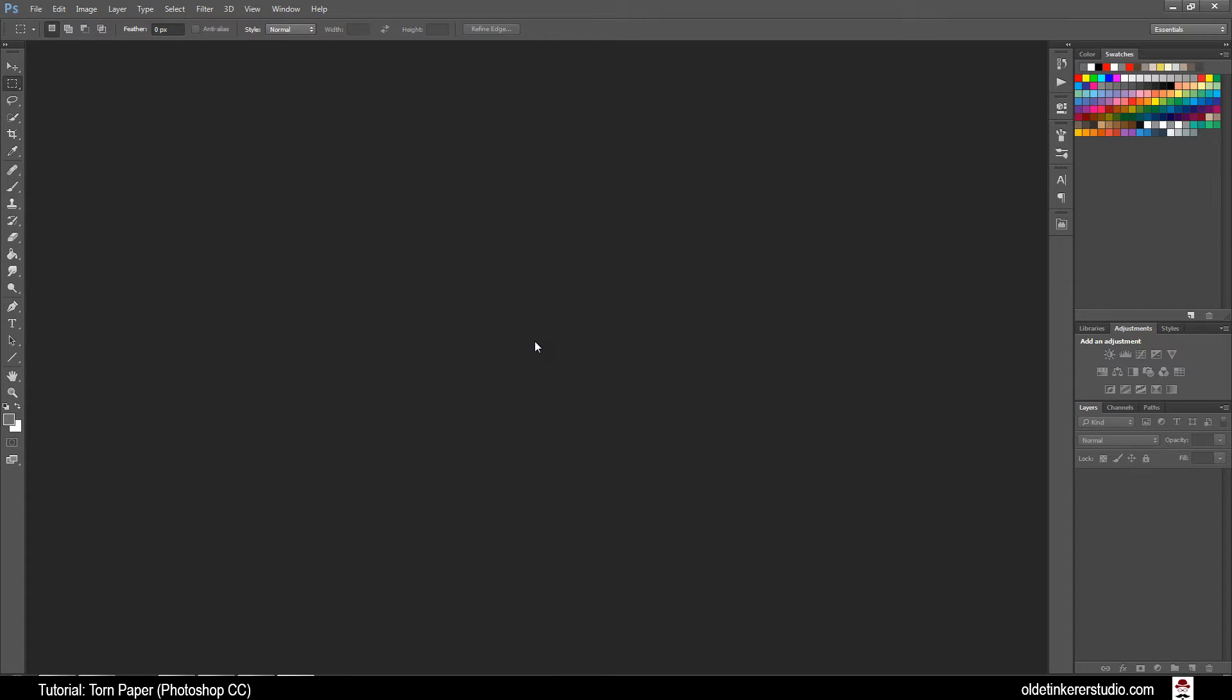Hello everyone, it is Jen from Old Tinkerer Studio. In today's Photoshop tutorial I am going to show you how to make a very simple torn paper.